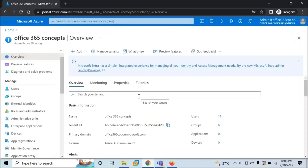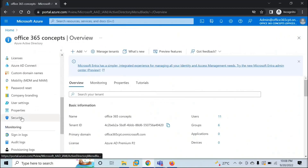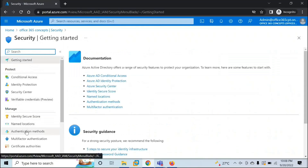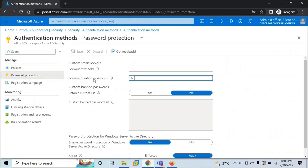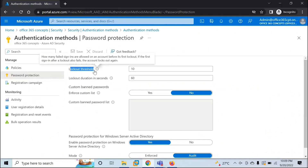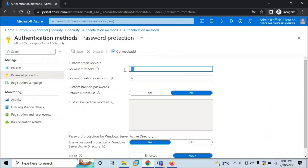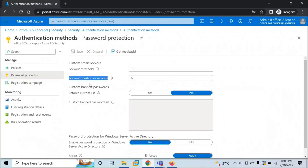To access the password protection console, go to Active Directory, then go to Security. Under Security, click on Authentication Methods and then click Password Protection. From here, you can manage the custom banned password list and also manage the lockout threshold and lockout duration in seconds. Lockout threshold defines after how many wrong password attempts the account should be locked. By default, this value is 10 — if a user tries to log in with a wrong password 10 times, their account will be locked. Lockout duration in seconds defines for how long that account should be locked; the default value is 60 seconds.